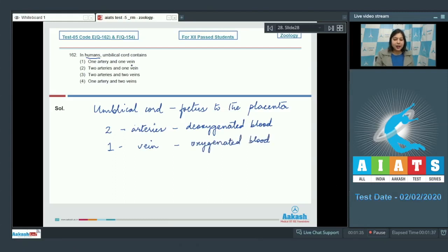Looking at the options: 'One artery and one vein' is incorrect. 'Two arteries and one vein' is correct. 'Two arteries and two veins' is incorrect. 'One artery and two veins' is also incorrect. So the correct answer is option number two.